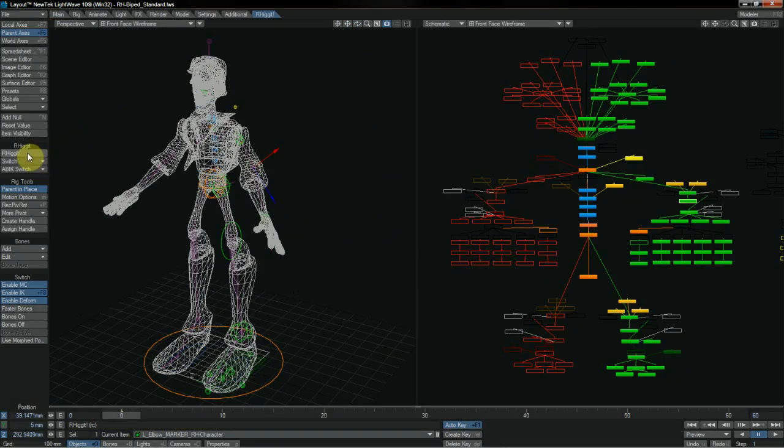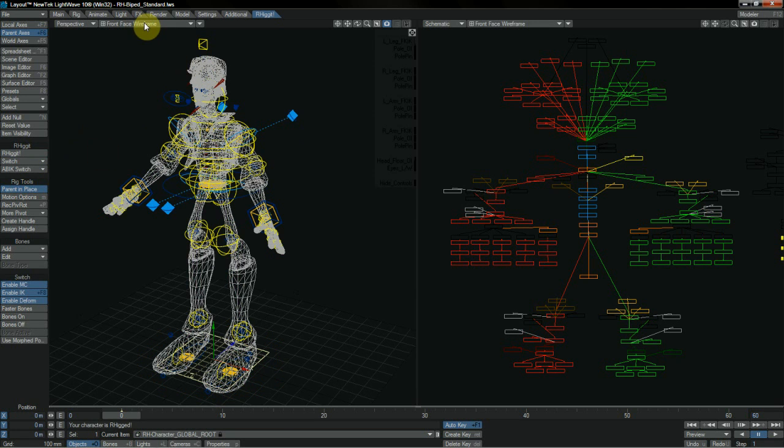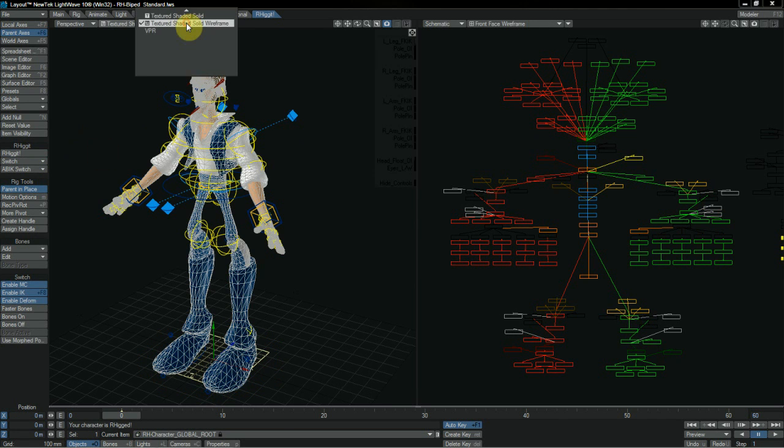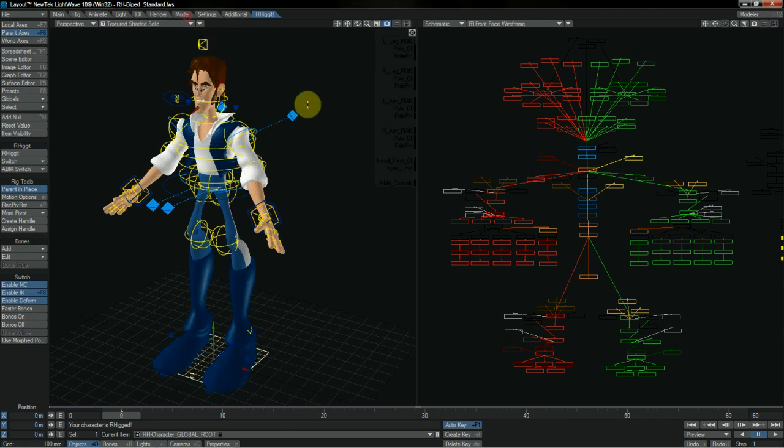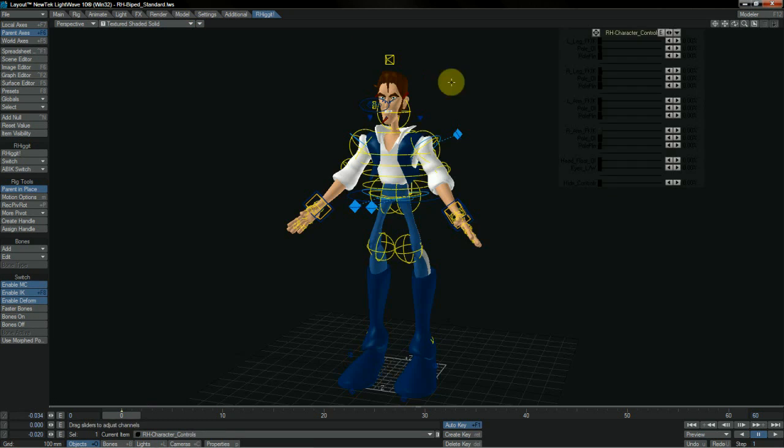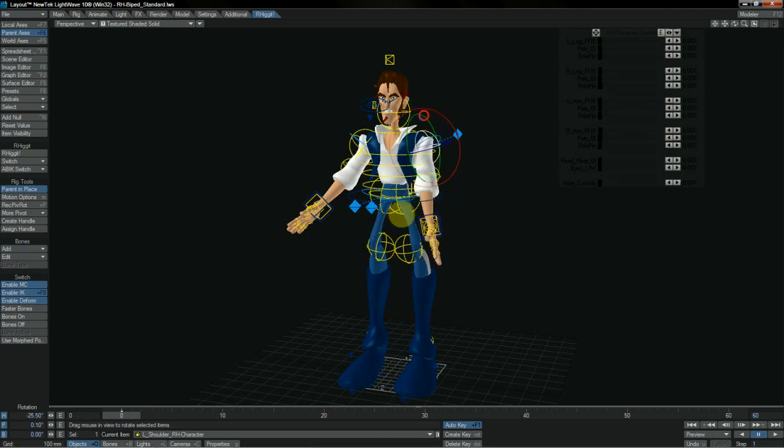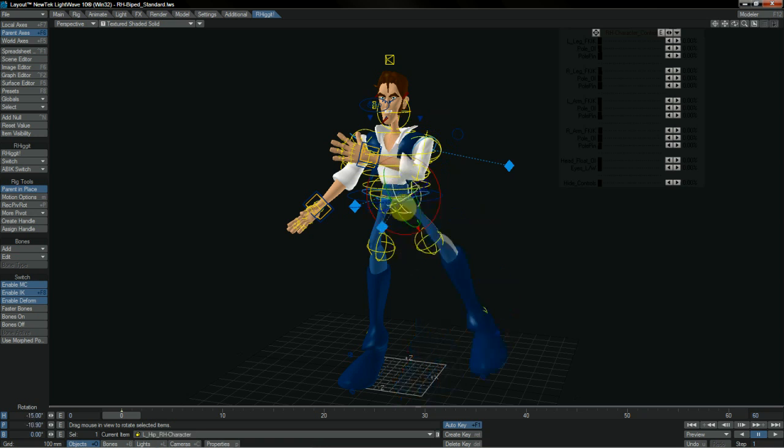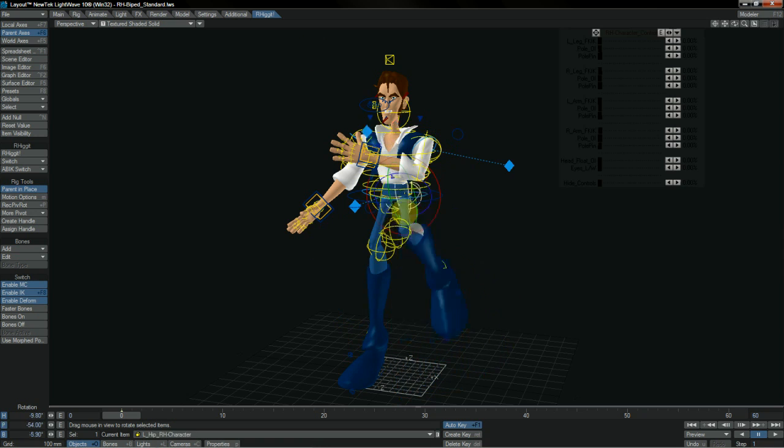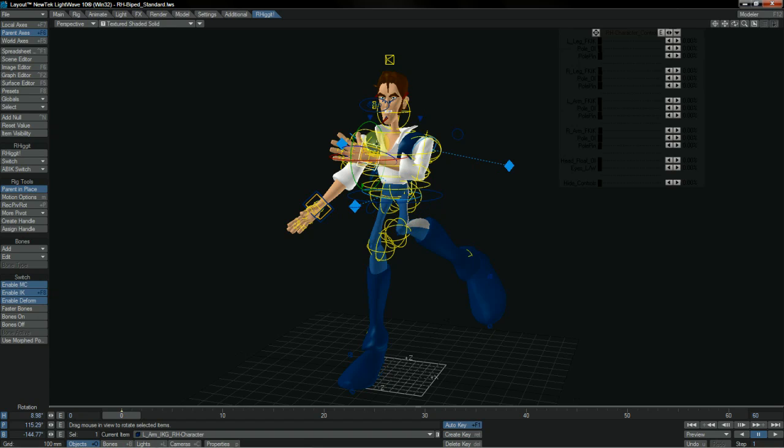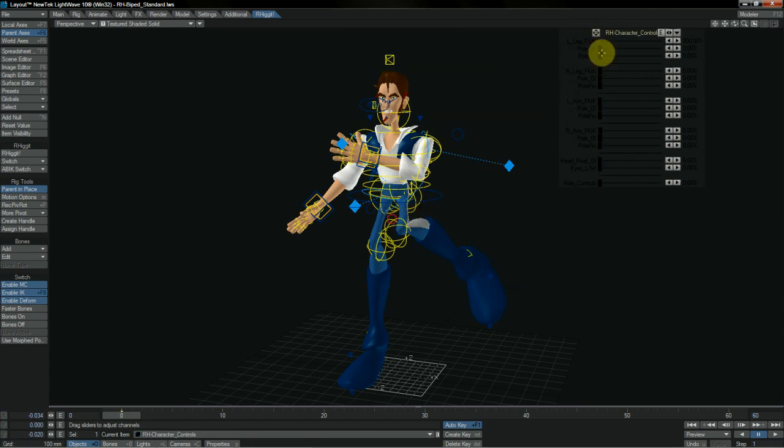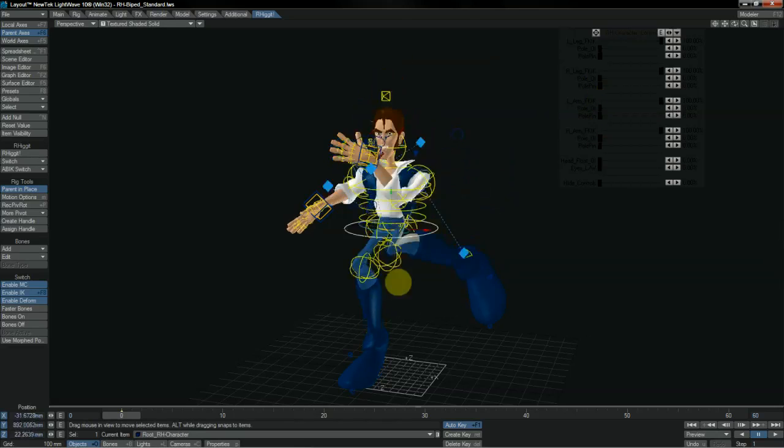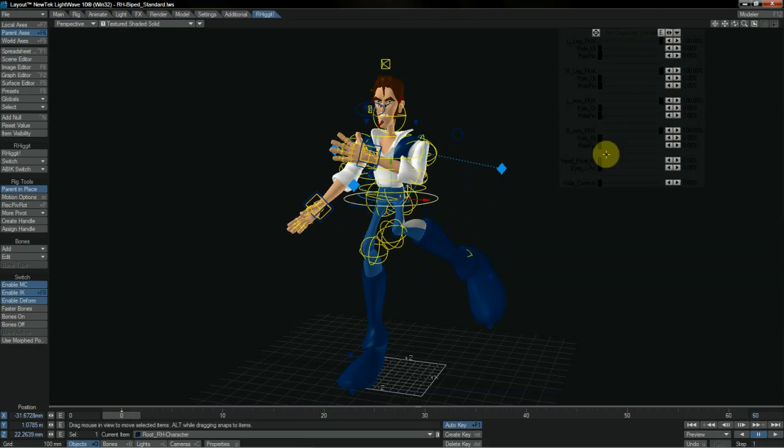When we're done we simply hit Rigit, and just like that our character is rigged and ready to go, and we can start posing and animating straight away. We have a full range of IK-FK switching, which is fully auto-snapped automatically for us, so when animating you can switch between IK and FK systems seamlessly and easily, and everything just works out wonderfully with no mess or fuss.